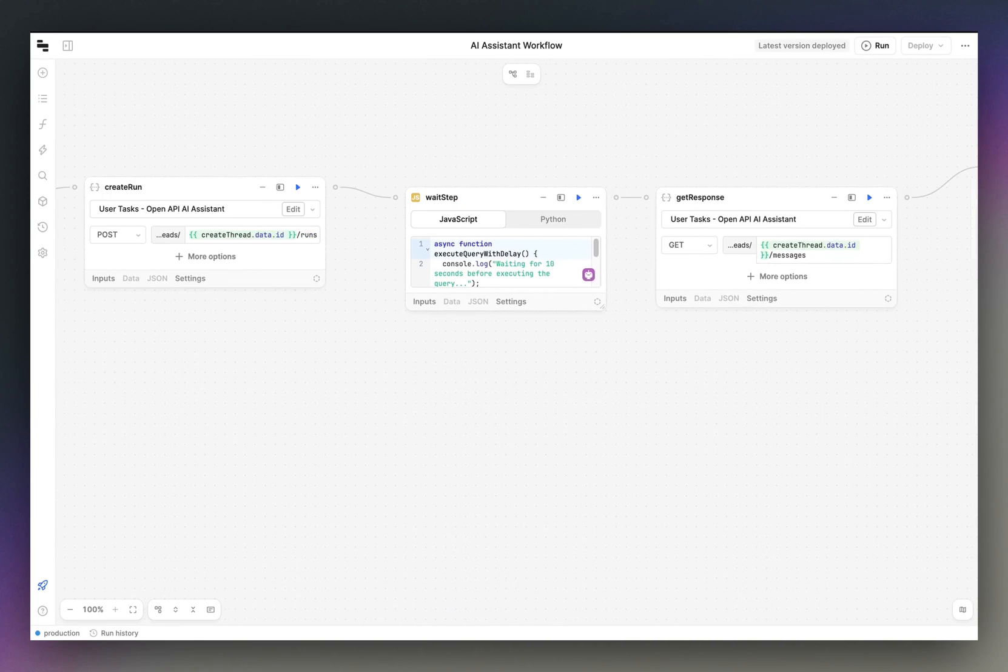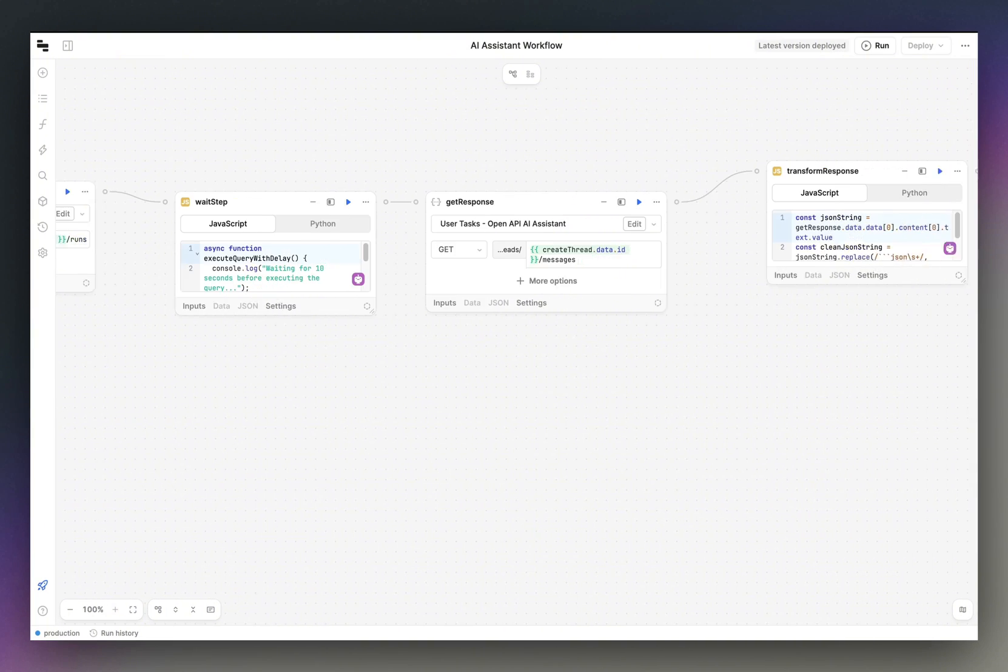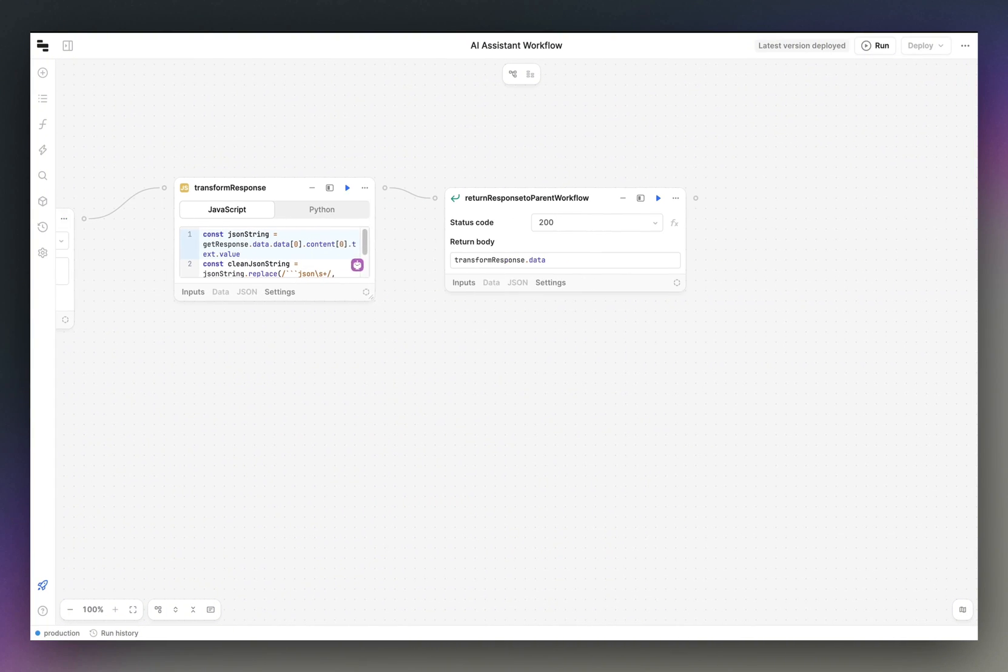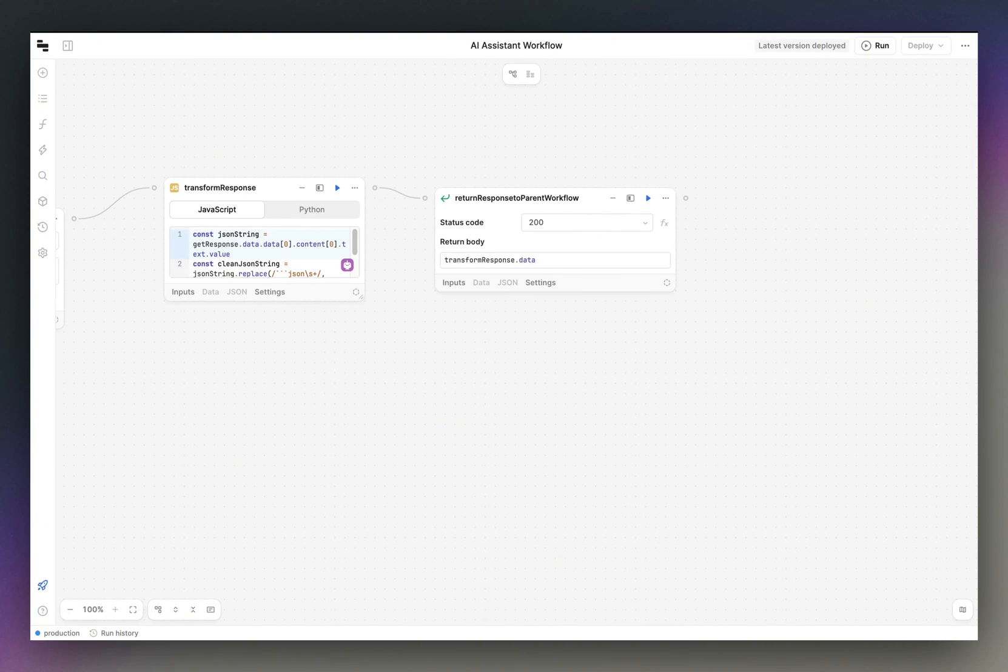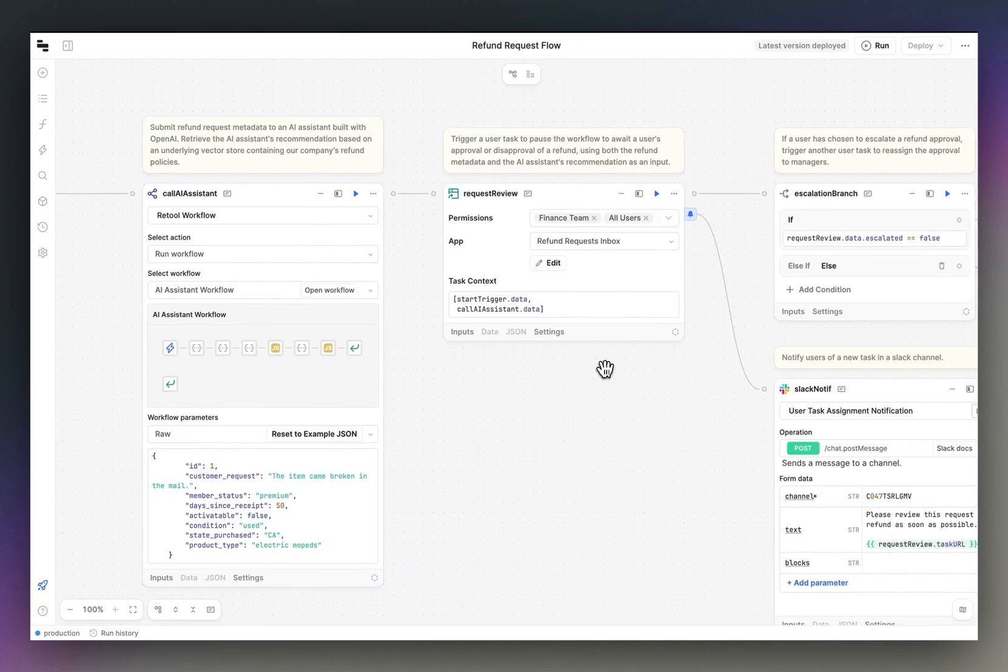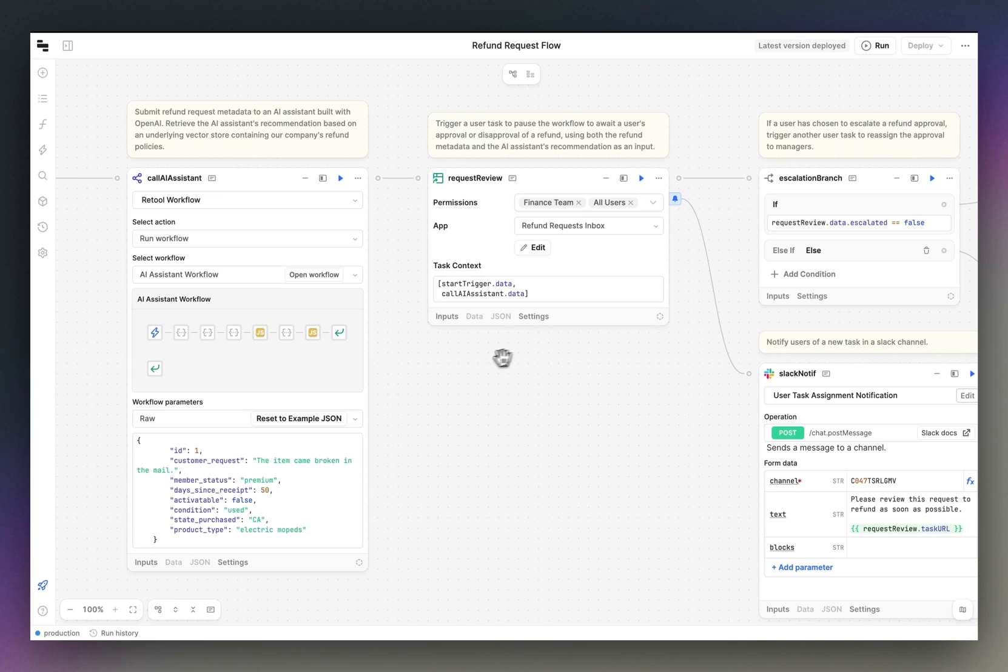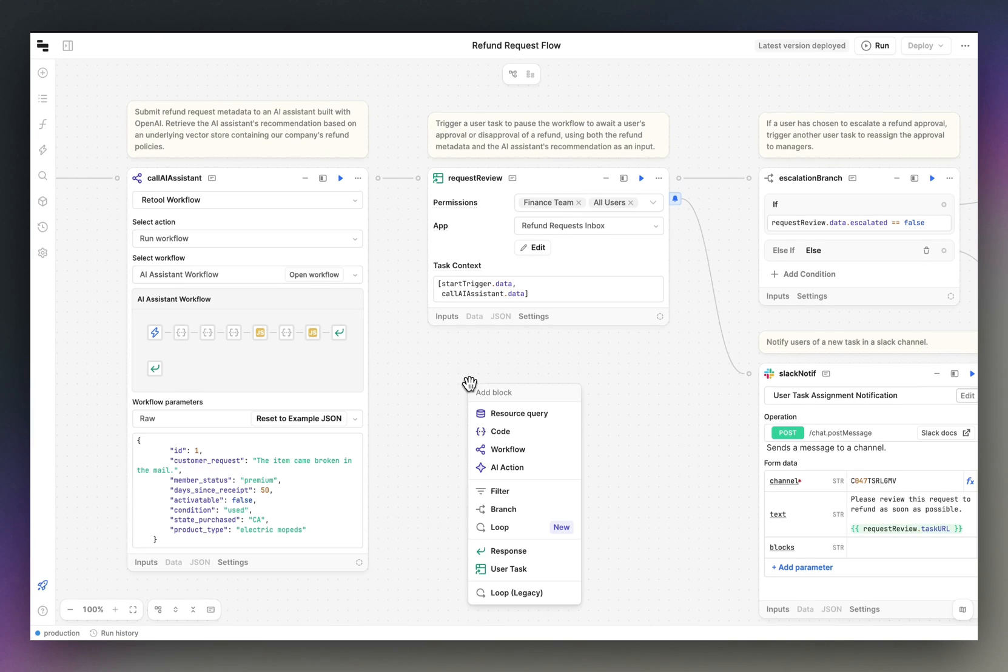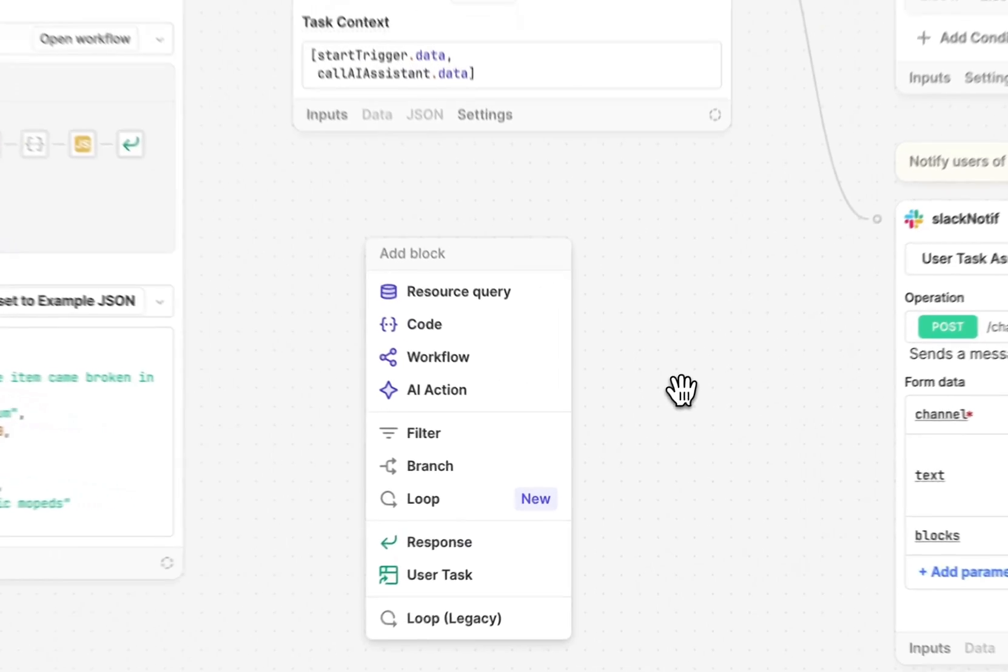Once that's retrieved, I'll kick off my user task. User tasks are instantiated with a new type of block that you can add to your workflow canvas.